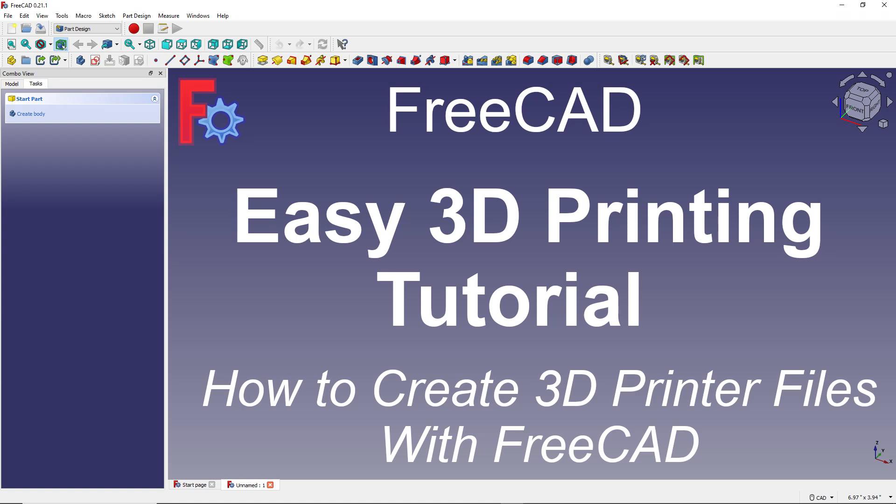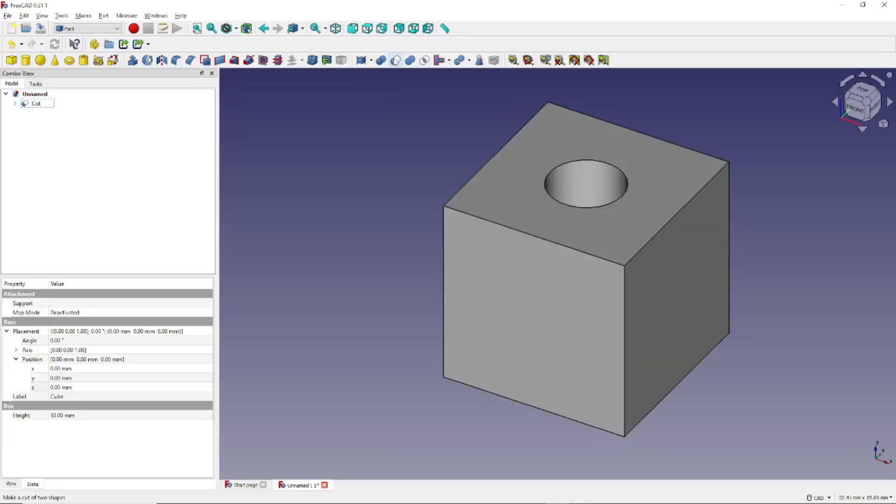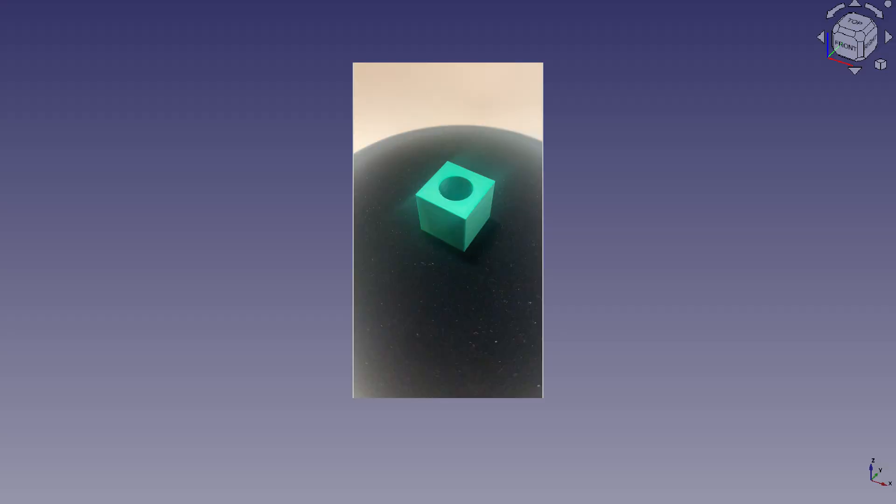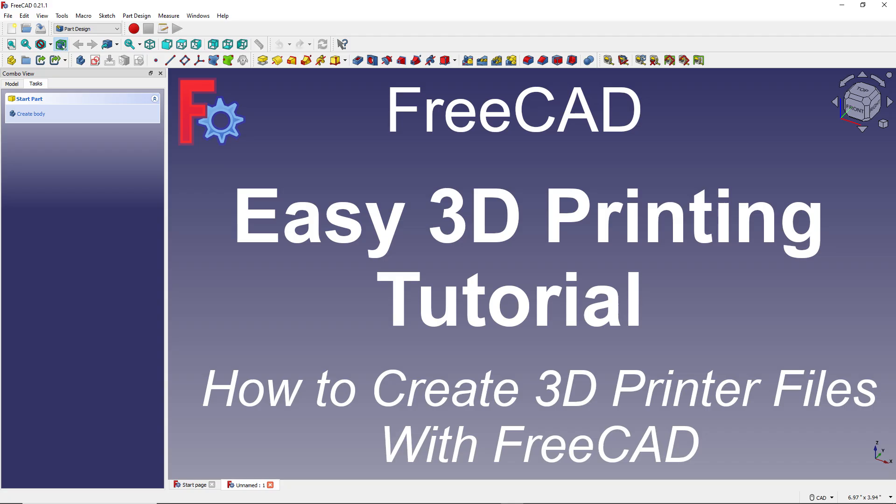In this tutorial we will show you how to create your FreeCAD model on a 3D printer. To keep the tutorial short and simple, we will just create a cube with a hole in it. But of course this general process should work for any 3D model you create in FreeCAD.